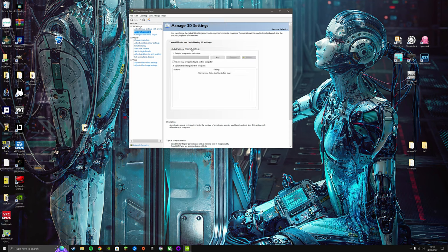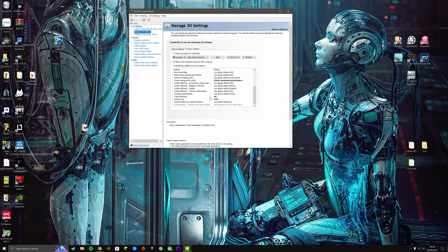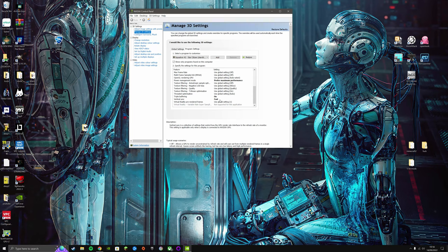In program settings, you're going to want to add Squadron 42, and you're going to want to prefer maximum performance, triple buffering on, and vertical sync fast.